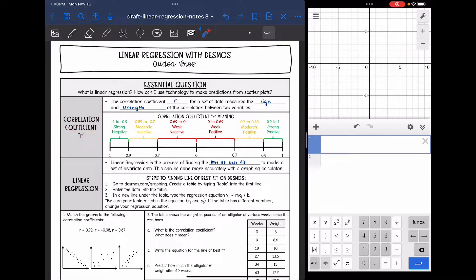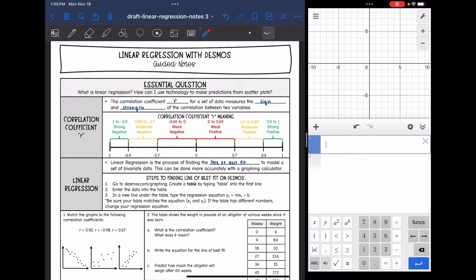That is called the correlation coefficient. The correlation coefficient R for a set of data measures the sign and the strength of the correlation between the two variables. So it's going to tell you a lot about the relationship that is seen in the data.